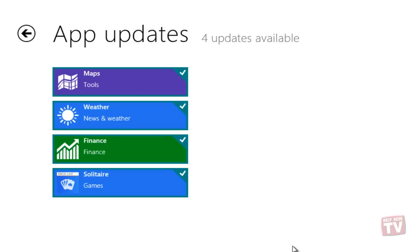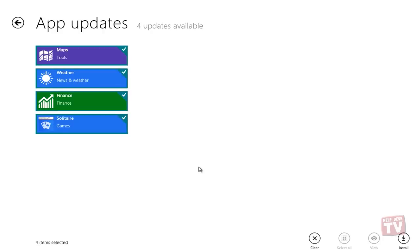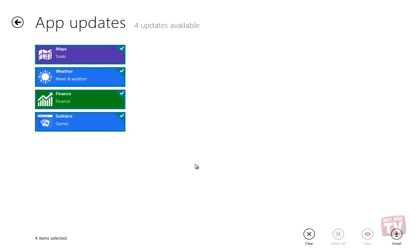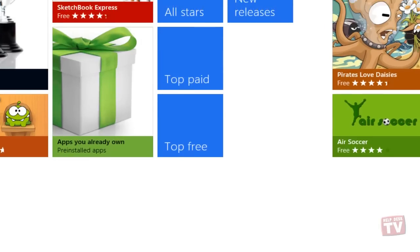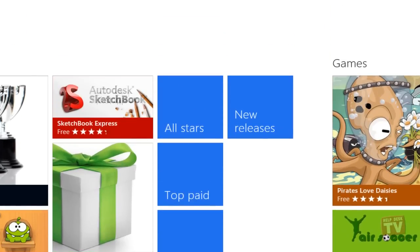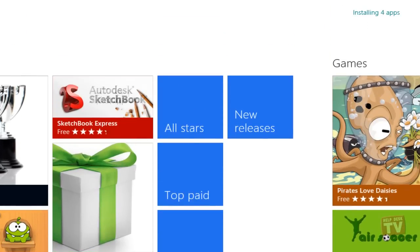All that's required now is to just click on the Install icon in the lower right-hand corner to update the selected apps. You are once again notified of the apps currently being installed in the upper right-hand corner of your desktop.